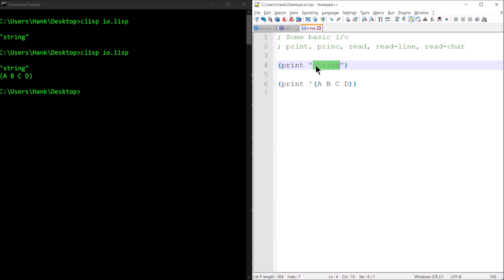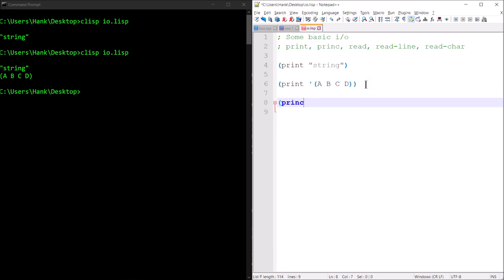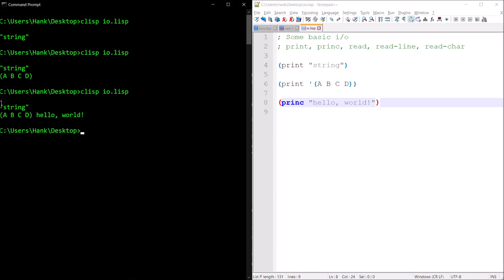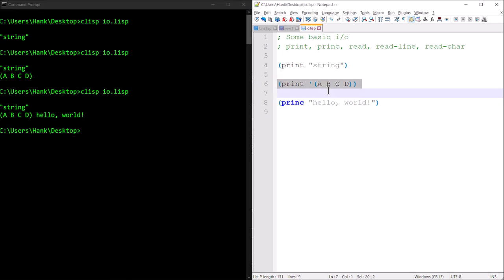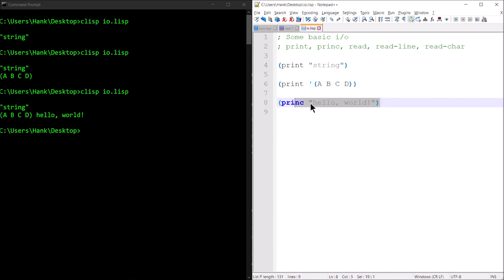So print is kind of like a function that works at the object level. Whereas princ behaves more like what you're used to from C++ with cout. So I could say hello world, and when I run this you see as output kind of what you're more expecting — hello world right here. Now after the last print function call on line six, there was no newline character moving to the beginning of the next line. Princ just prints out the contents of the string and that's it.